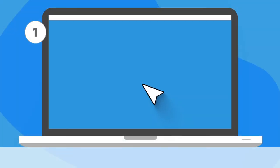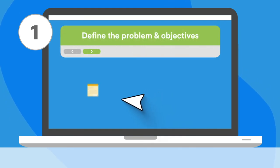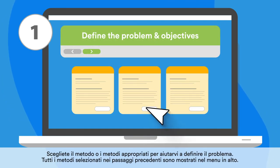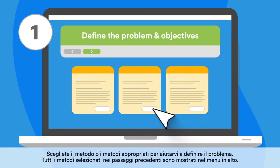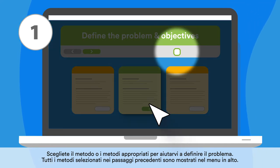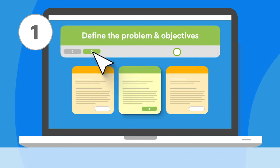Phase 1: Define the problem and objectives. Choose the appropriate methods to help you define the problem. All selected methods for previous steps are shown in the top menu.